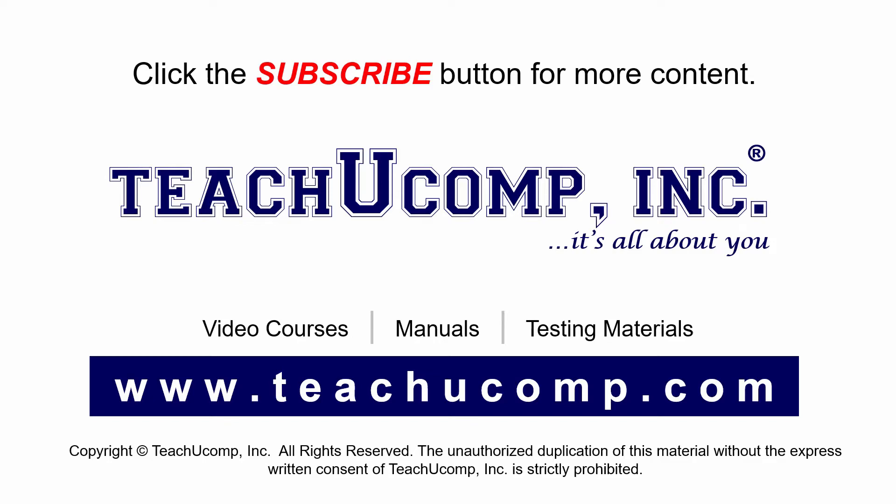If you like our video, click the subscribe button to subscribe to our channel and get easy access to new content. To see our full suite of ad-free video courses and training materials, visit us at teachucomp.com.